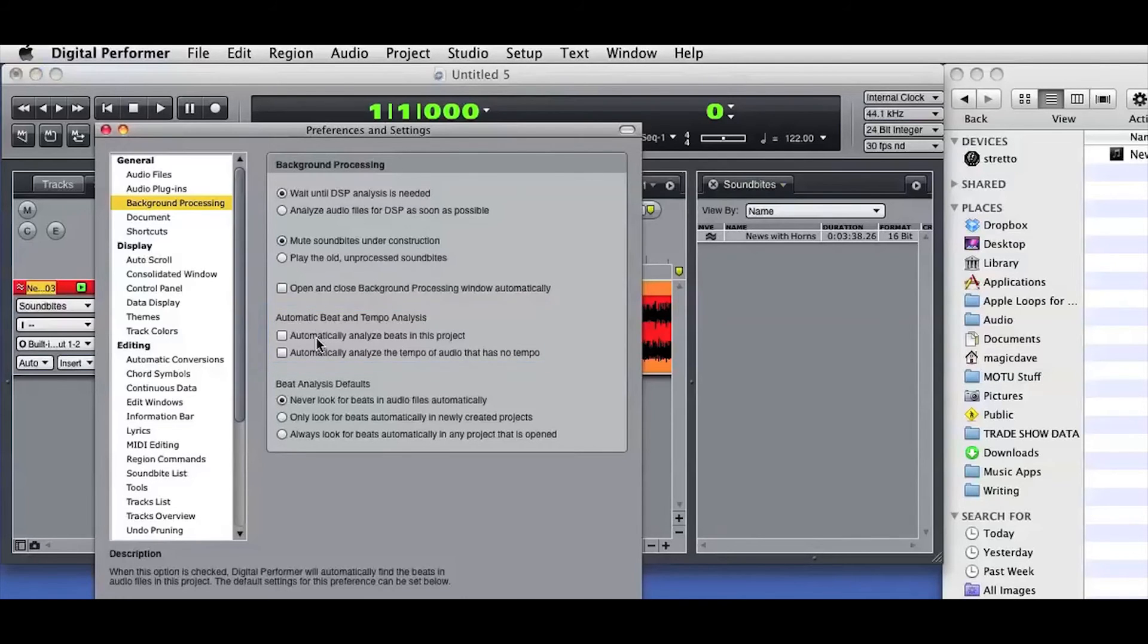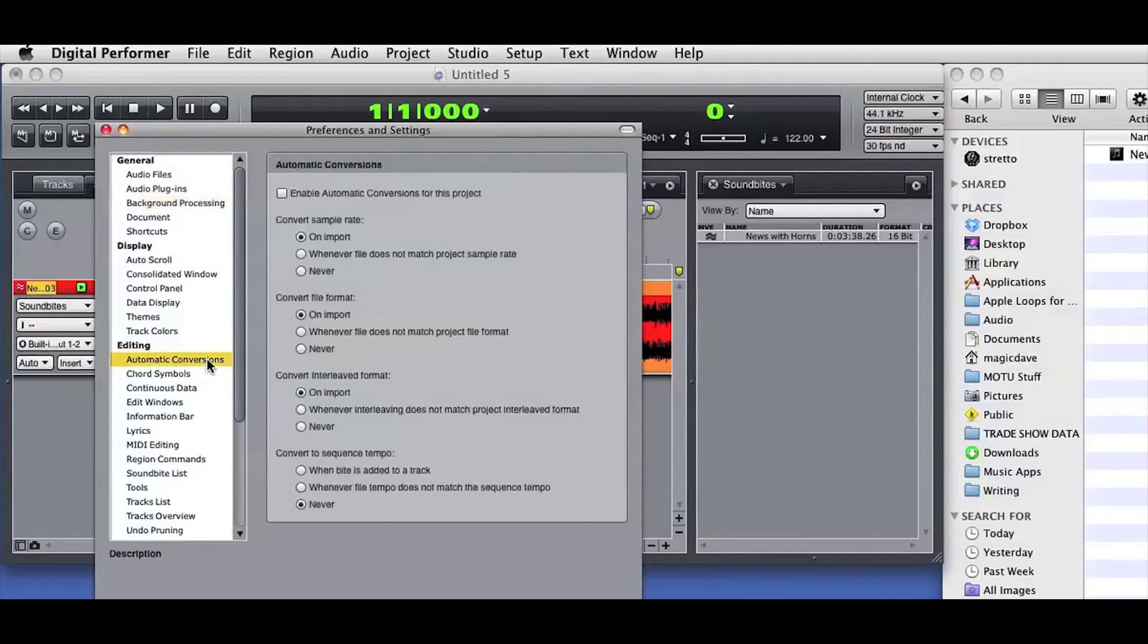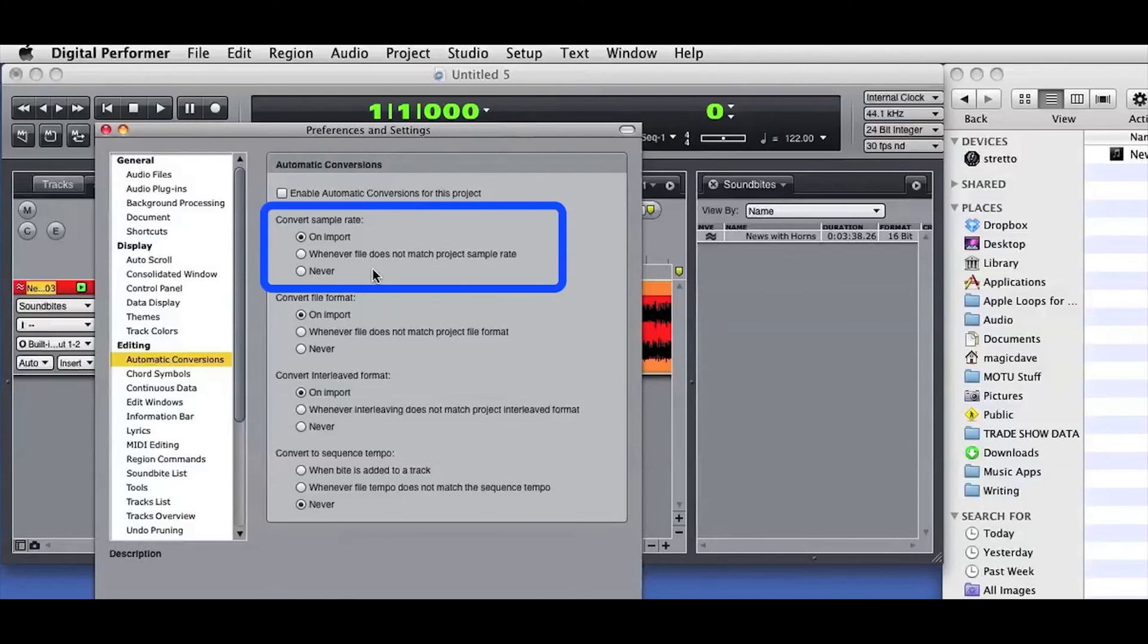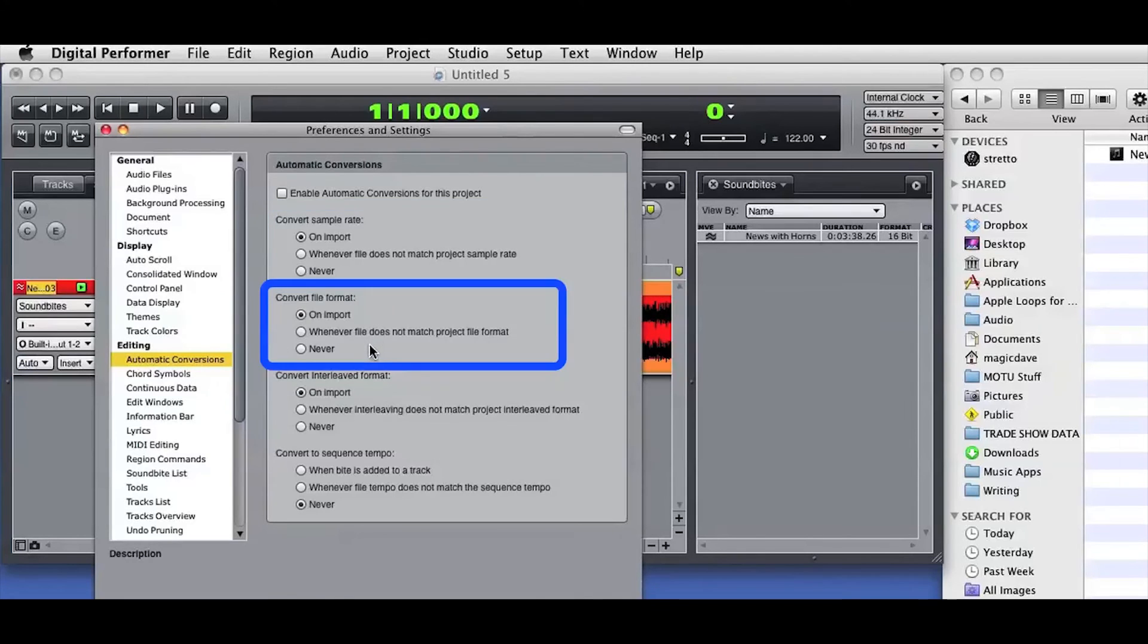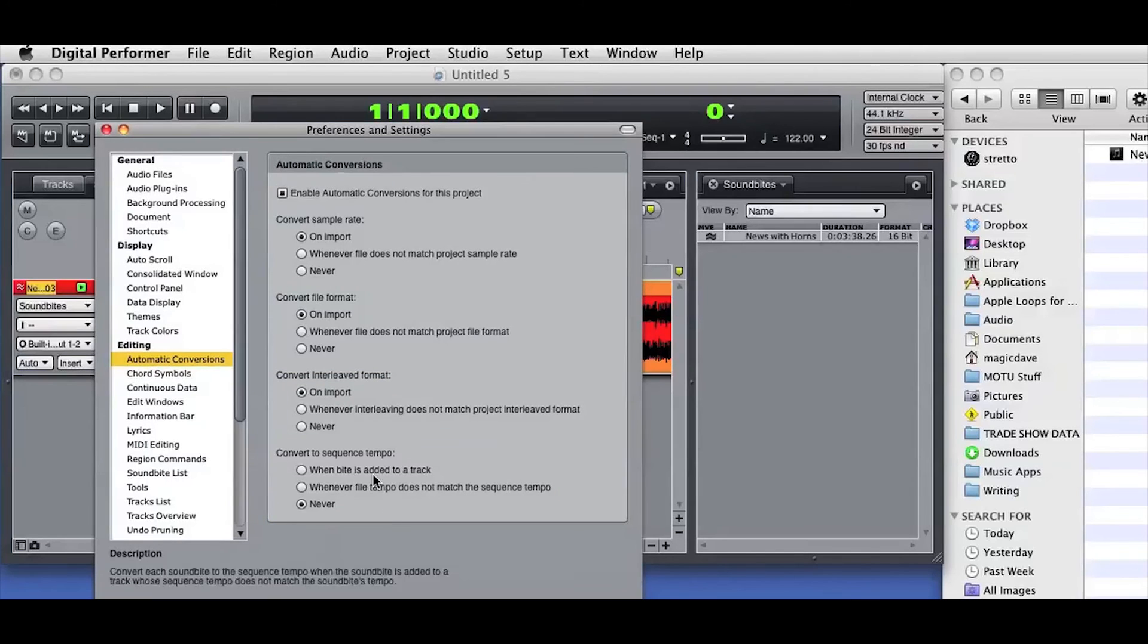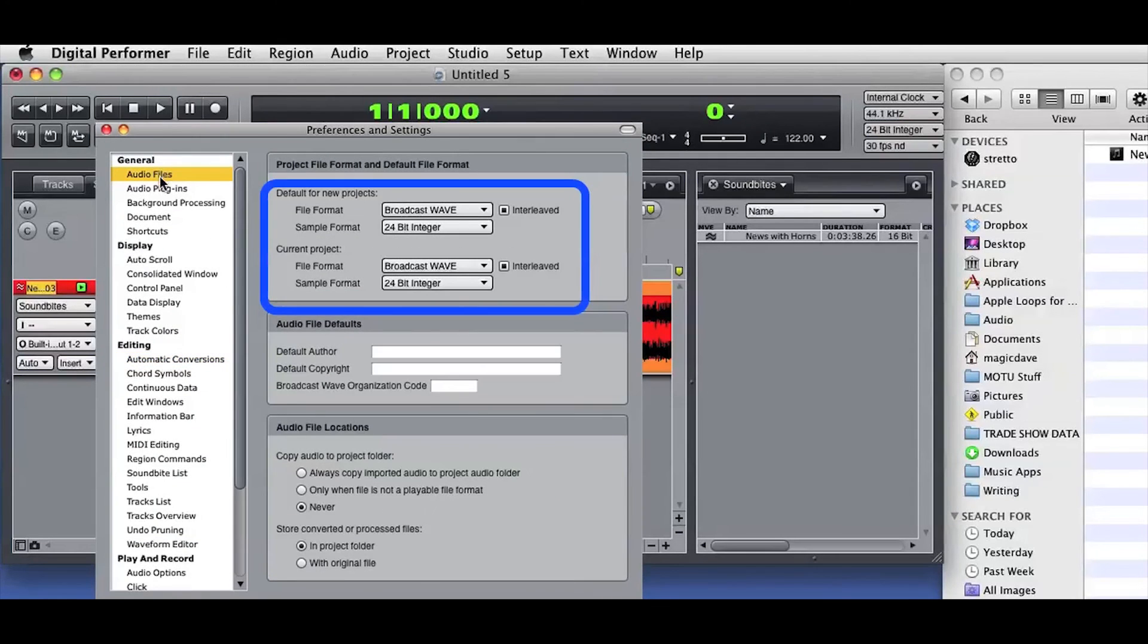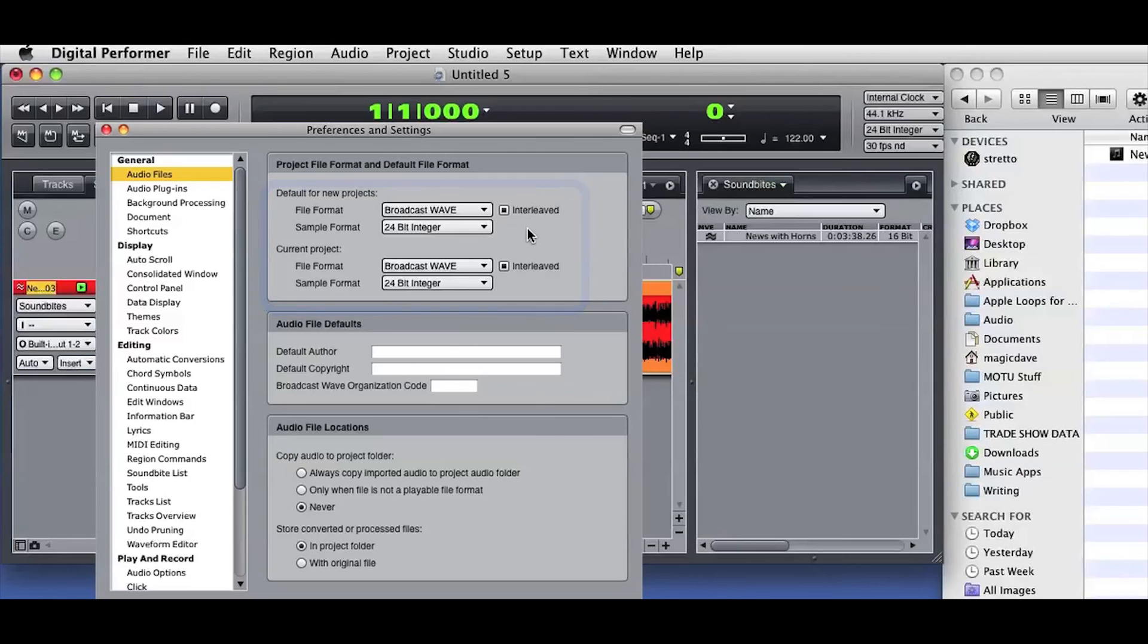The Automatic Conversion preferences determine how audio will be imported into DP. For example, you can set whether DP will change the sample rate, file format, or tempo when audio is imported. The Audio Files preferences determine the default file type and whether imported audio is copied into the current Project Audio Files folder or not.